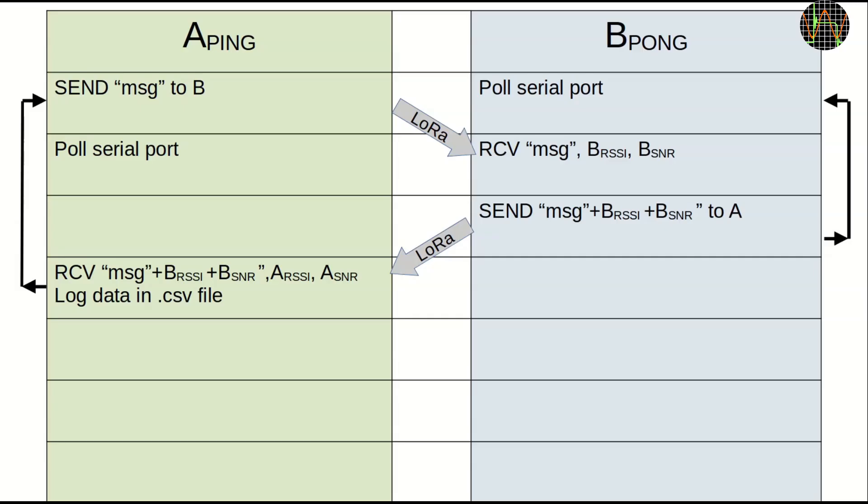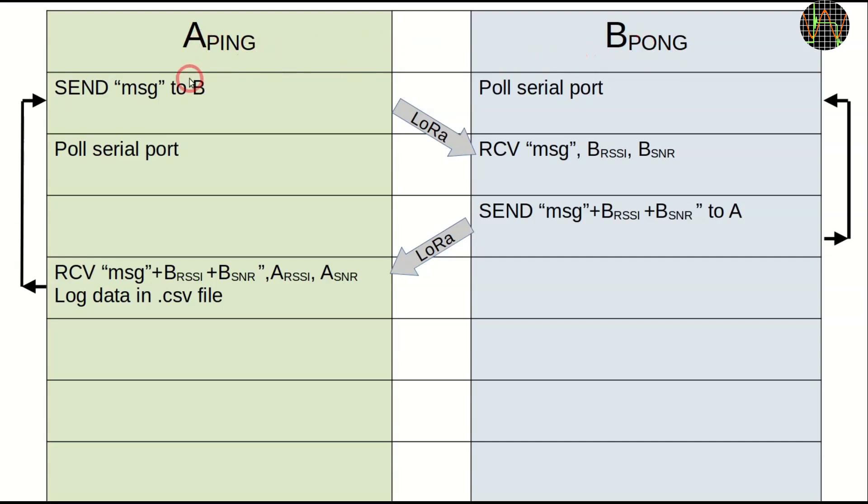To make this more interesting, I modified my program into two versions. One is called LoRa Ping and the other LoRa Pong. It doesn't matter which one is running on which module, but if one is running ping then the other must run pong. In this graphic, ping is module A and pong is module B.